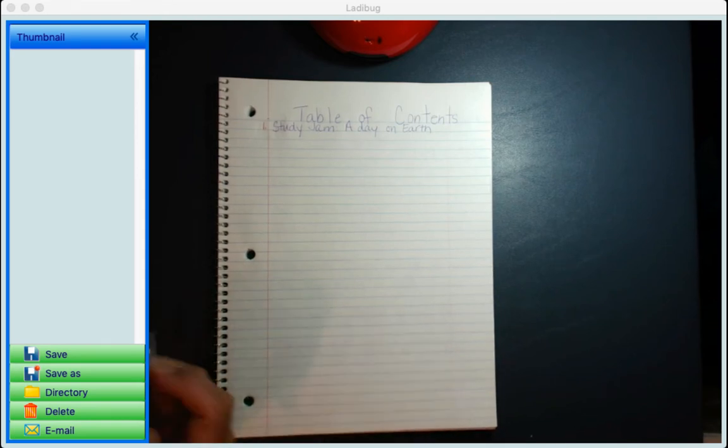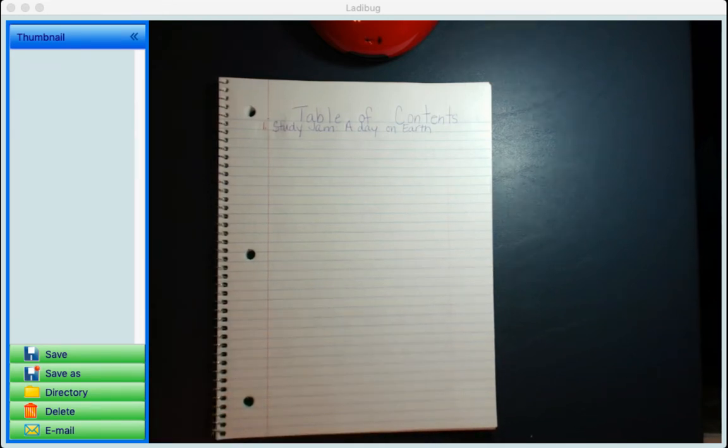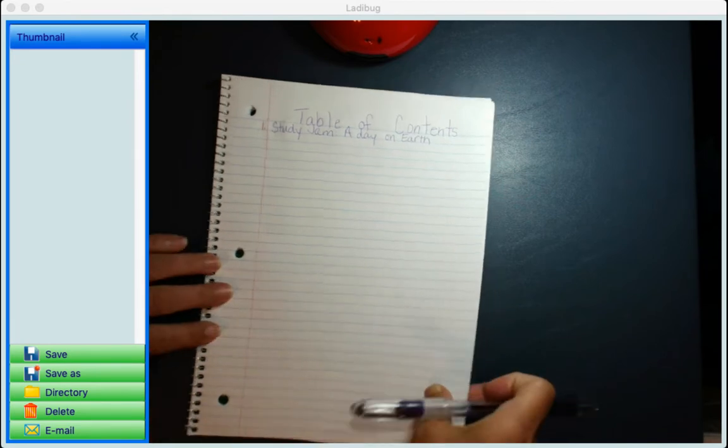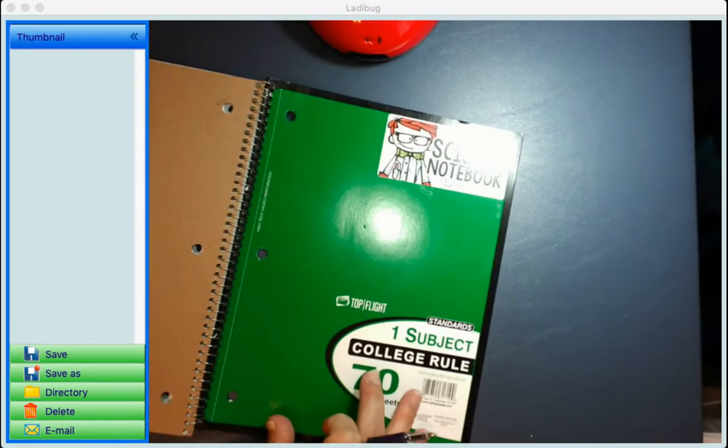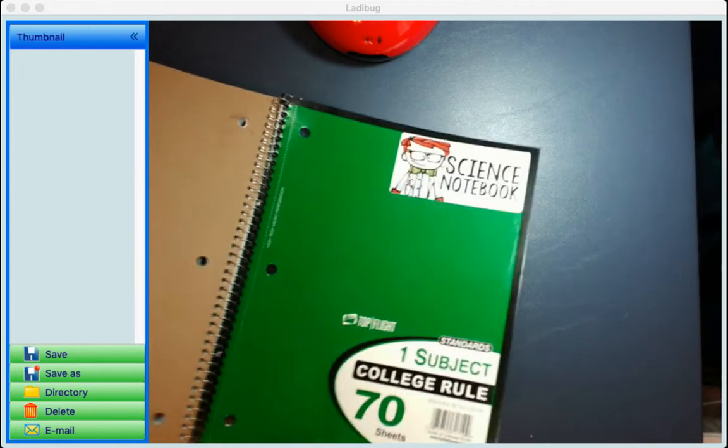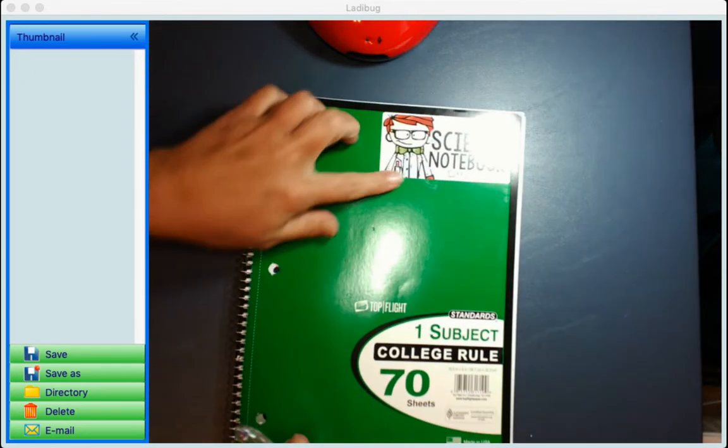Hello, I wanted to start showing you how to set up your table of contents for your science notebook. So what I did was I got a science notebook, or just a regular notebook, and labeled it science.